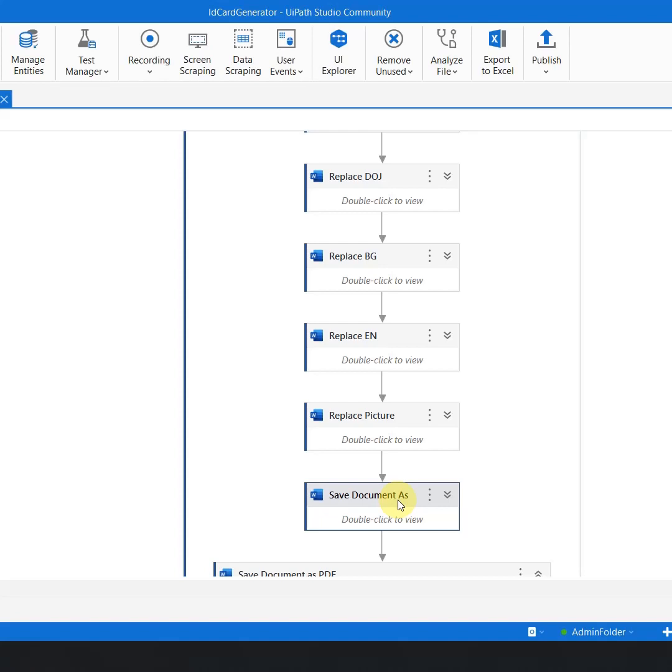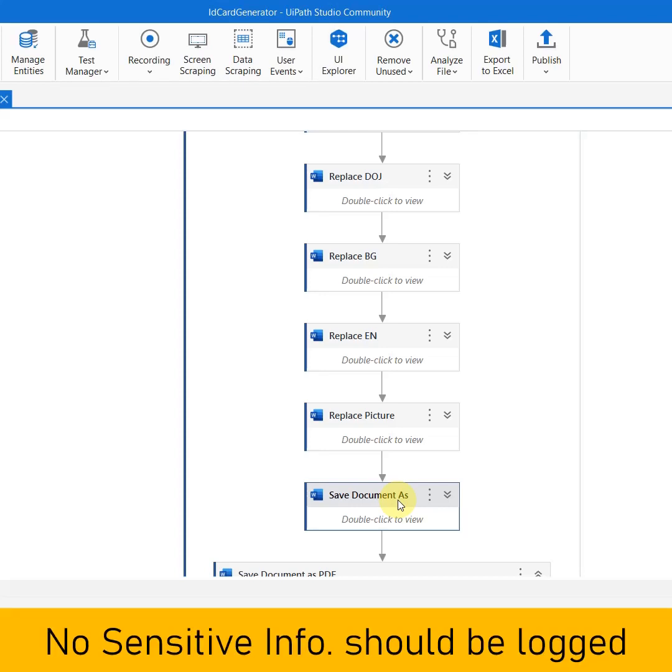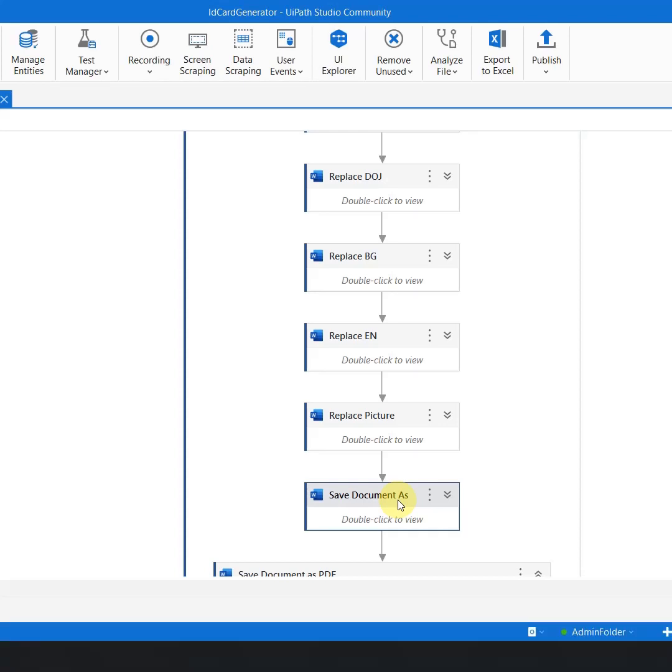Whenever we create logs, there are some things which you should remember that you should not include any of the sensitive information in the logs, just like passwords, the path of the file, any currencies, the account number, the CVV codes. No sensitive information should be logged into the logs. The log can be simple that we have started reading the excel file, we have got 100 data, but you should not print what is there in the 100 data.